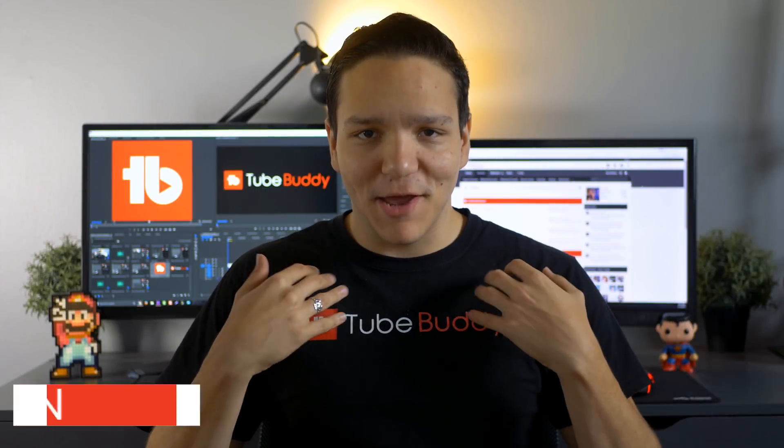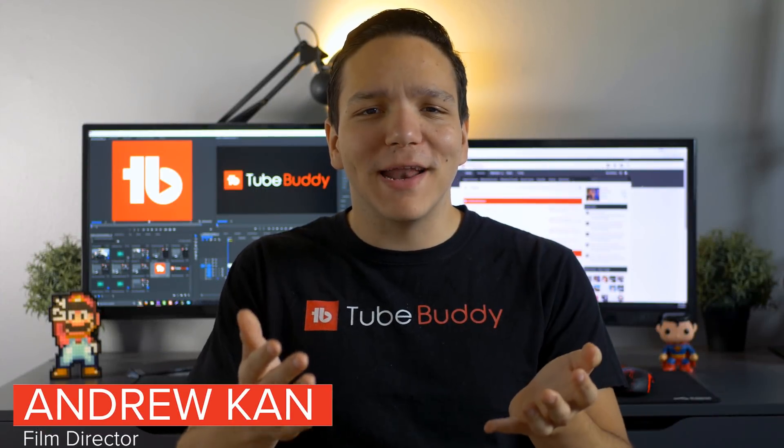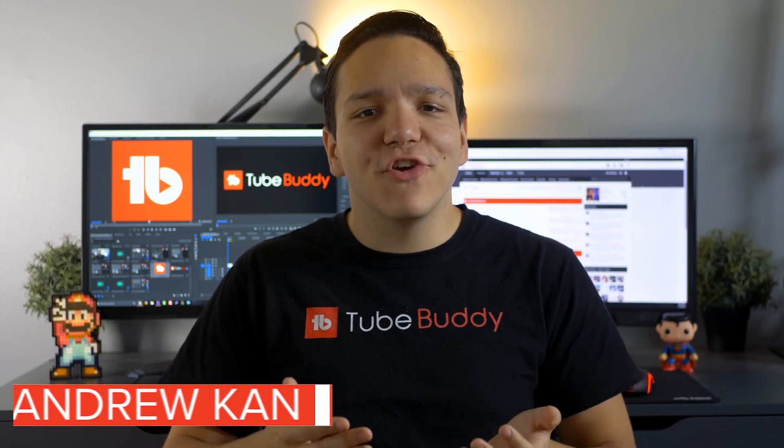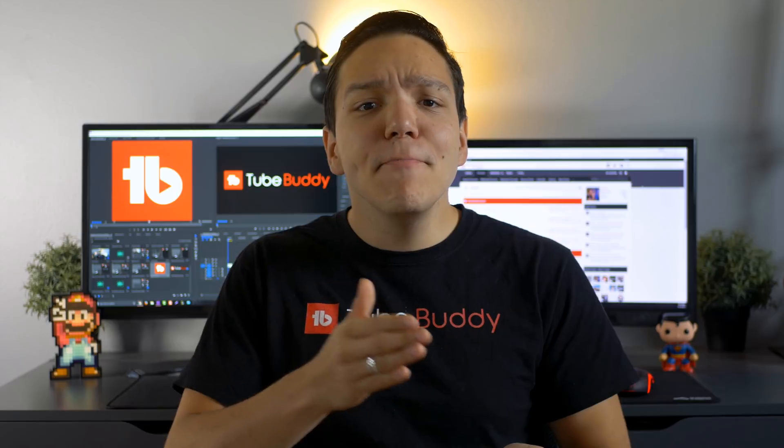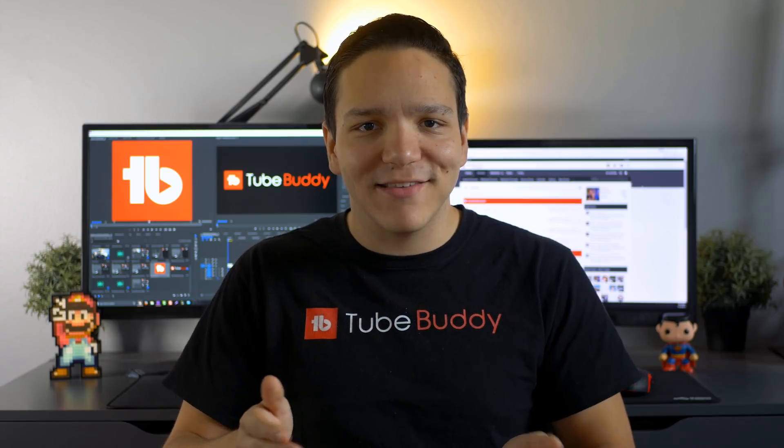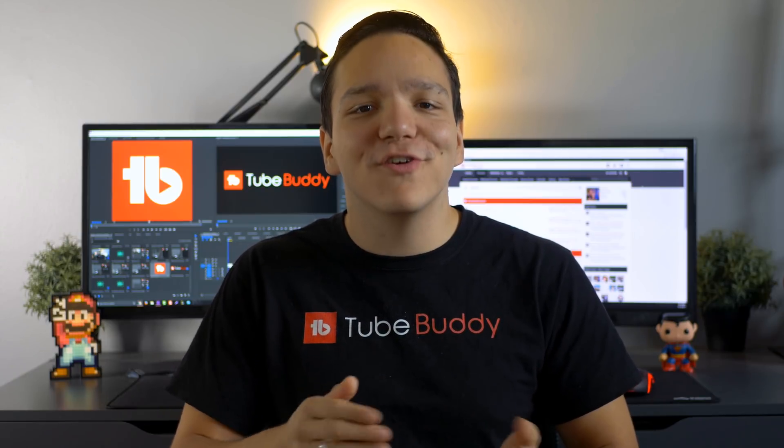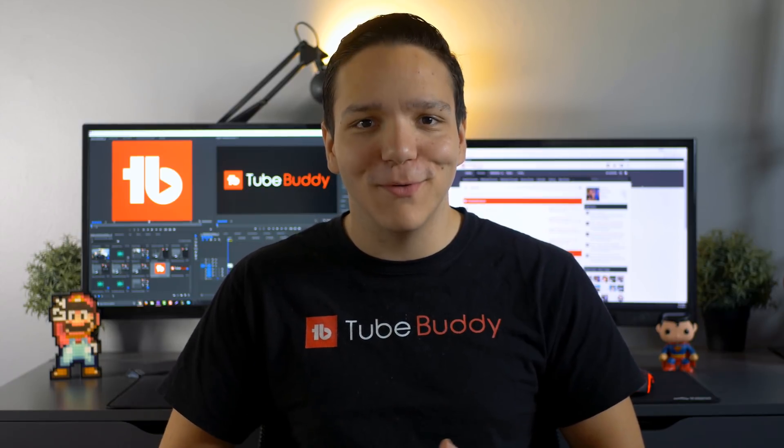Hello everyone, I'm Andrew Kane from TubeBuddy and in this video I'm going to show you how to find high-performing tags using TubeBuddy's new Search Explorer tool.